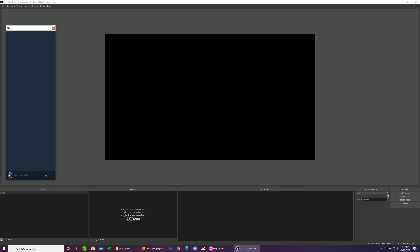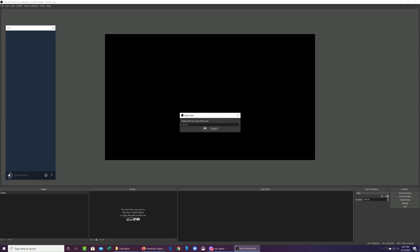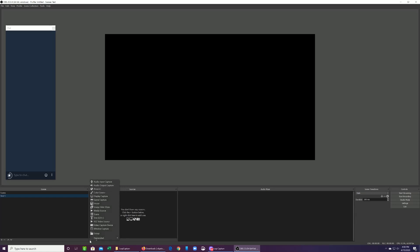So you're going to create a new scene and we're just going to call it test scene. In the test scene, we're going to add a source. Remember, the Cam Link is connected to the computer as a video capture device, as a webcam. So when you add a device here on the plus button, you choose video capture device as an option.